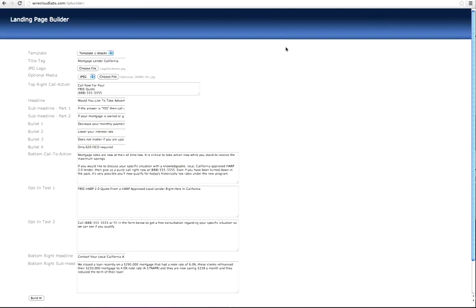In future modules we're going to get more into setting up the Google campaigns, writing the ads, and doing all that stuff. But first things first, go through all the videos in module one and keep learning about landing pages.